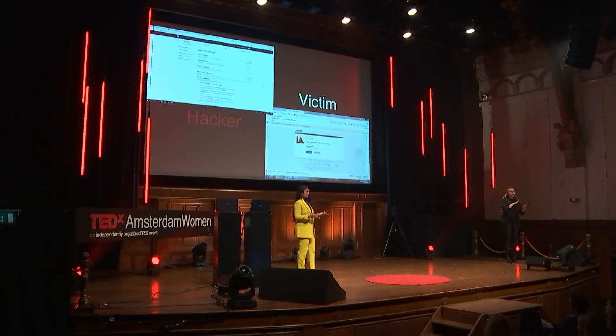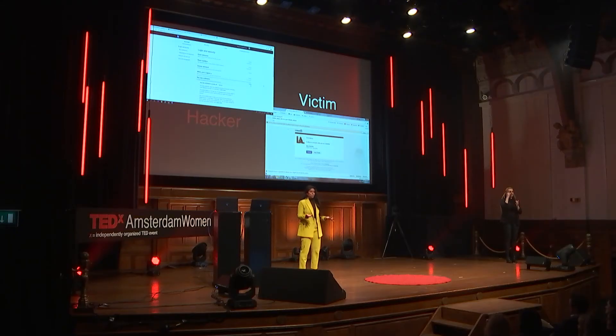This means that you do not only need your password to log in, but also a code that is sent through your phone, for example. And this means that if the cyber criminal has access to your passwords, he is not able to log in.